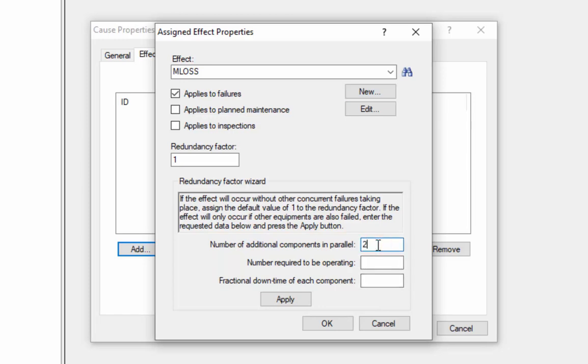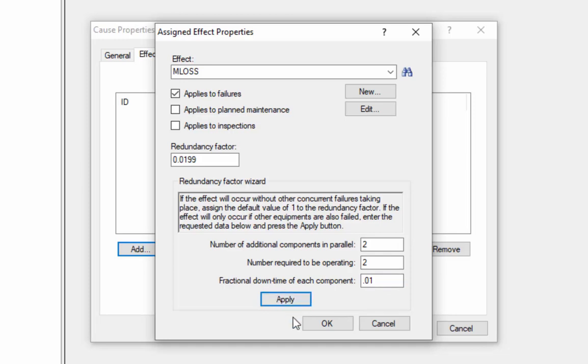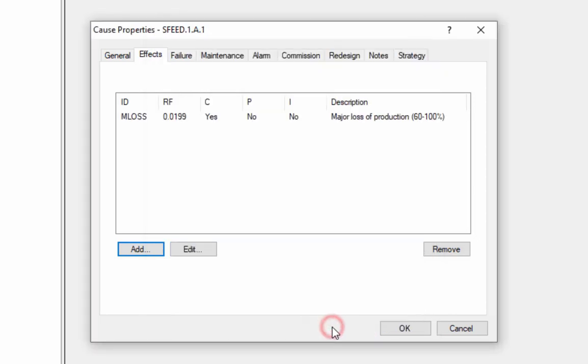So suppose there's two additional driveshafts, and of those three, two are required to be operating, and each driveshaft has a 1% fractional downtime. RCM cost will calculate a redundancy factor of 1.99%. I can select OK to apply the effect. Note that an arbitrary number of effects can be assigned to a single cause.